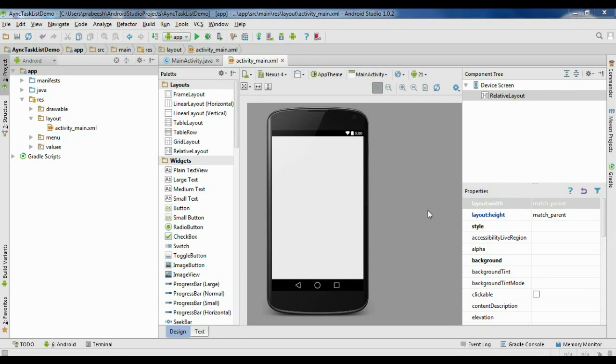Hello guys, welcome back to another Android Studio tutorial. This is another example for Android AsyncTask with ListView.